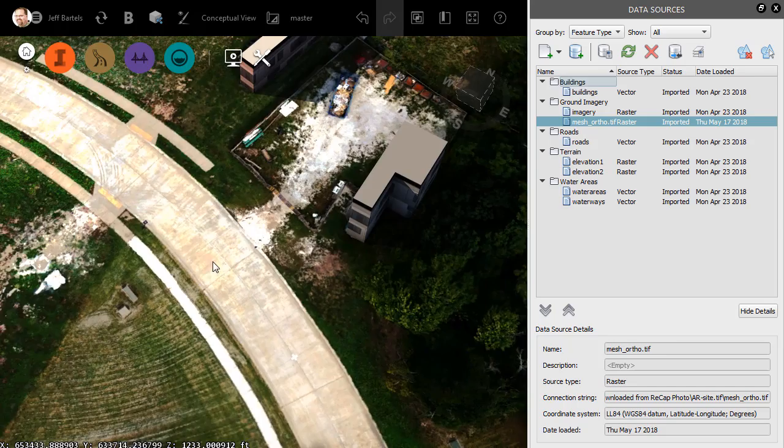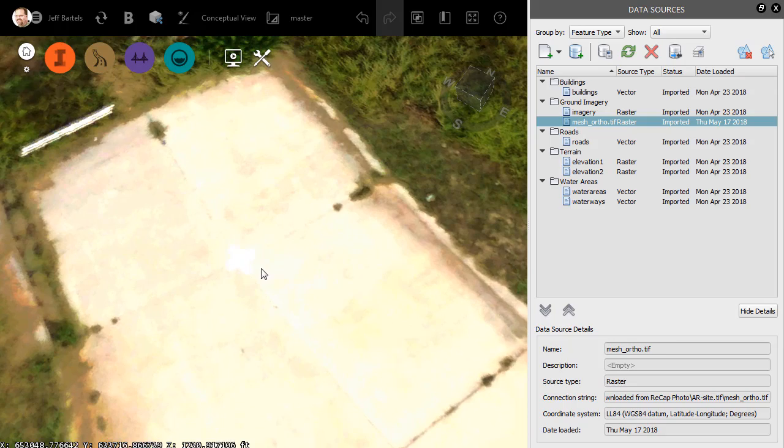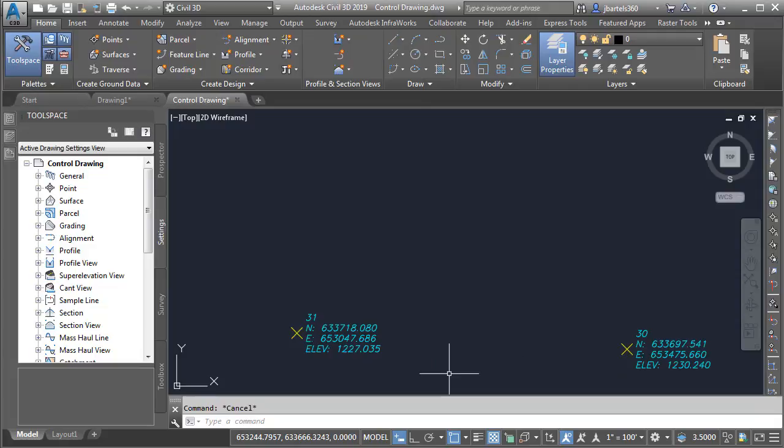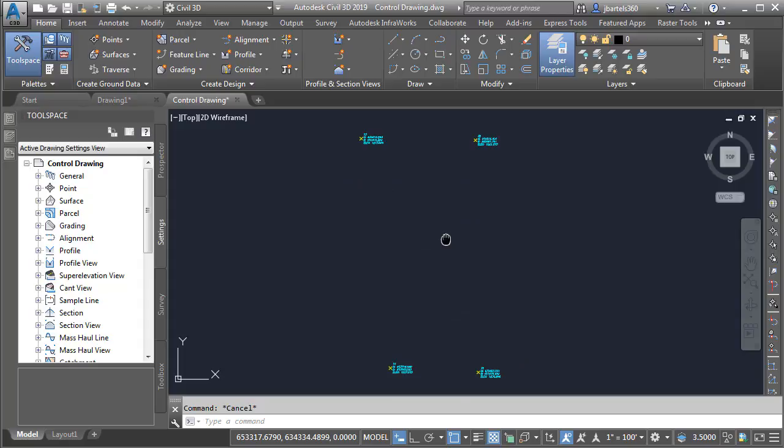There's Control Point 30, and if I drag this down to the other end of the roadway, we can just barely make out Control Point 31. I'm going to zoom out, and we'll center the site on screen, and then we'll jump over to Civil 3D. In Civil 3D, I have the drawing open containing the control points that we used when we were working in Recap Photo. Just for a second, let's assume that these control points represented property corners.